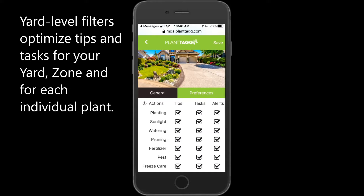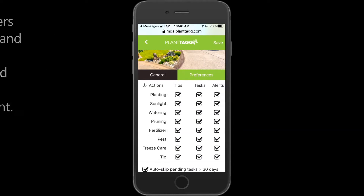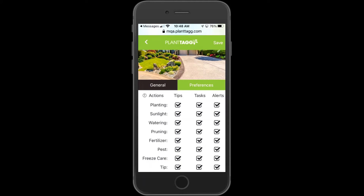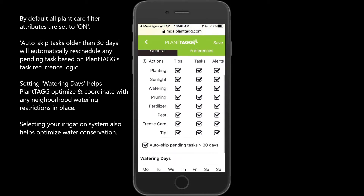If I click on the preferences tab, you can see we've got settings for tips, tasks, and alerts, and then all the care tips and tasks that you might see - planting, sunlight, watering, and so on. By default, all of these filtering attributes are turned on. Your selections here will affect what you see in all your zones as well as the plants you add to your zones.